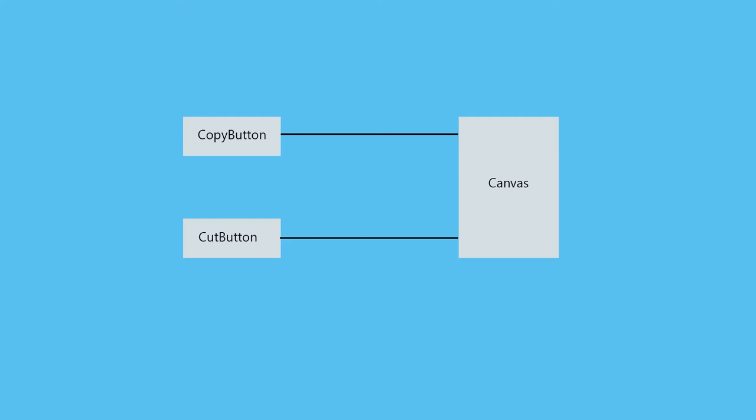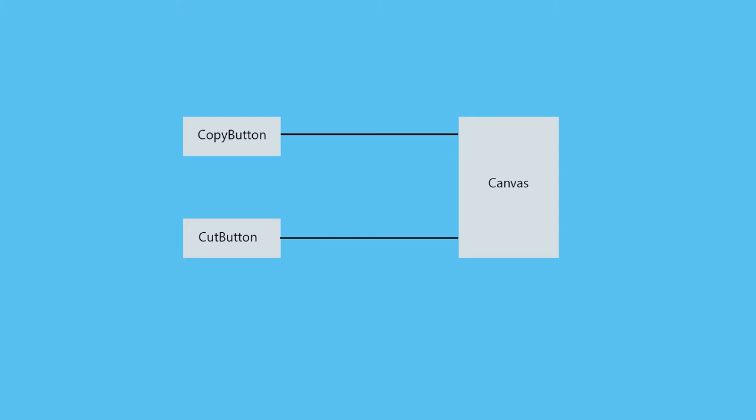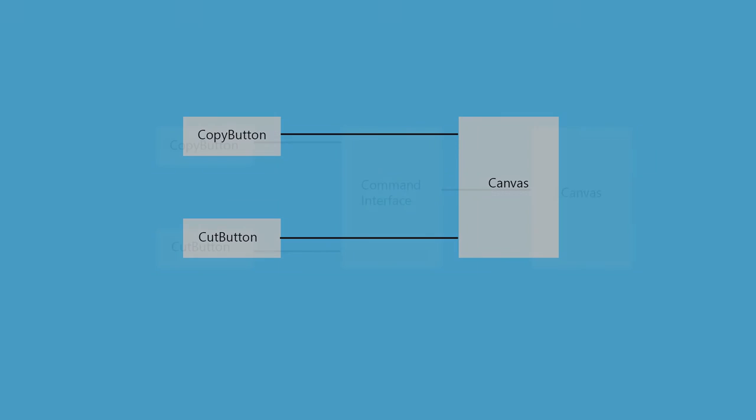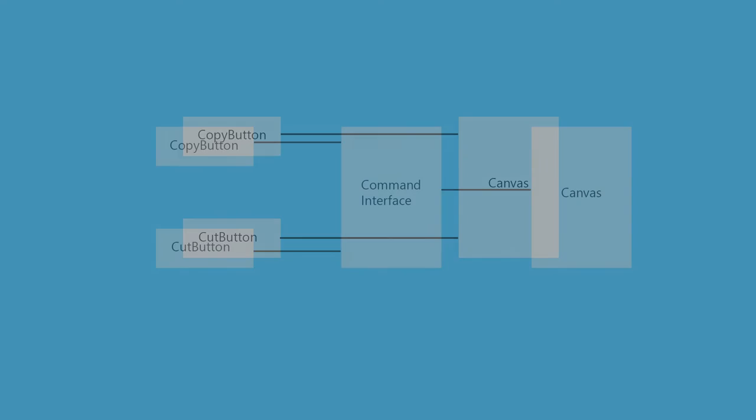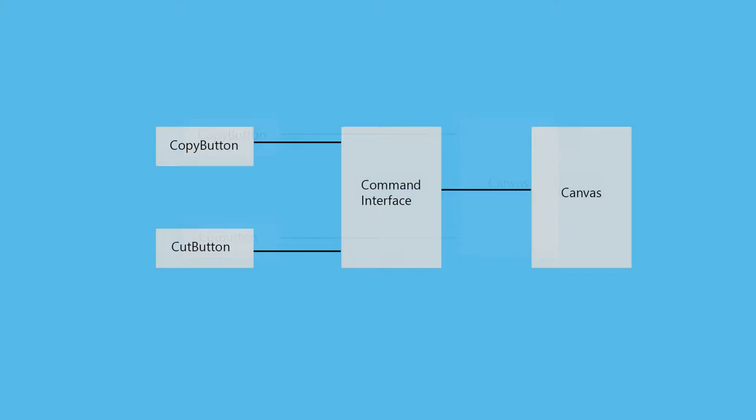the copy button and cut button directly manipulating the canvas. This is not a good way because in the future, if you want to do the same operations, you'd have to repeat these steps somewhere else also. Like if you've implemented a shortcut feature like Ctrl+C or Ctrl+X, you'd have to duplicate the operations there. What we can do, which is depicted in the third image, is put a command interface